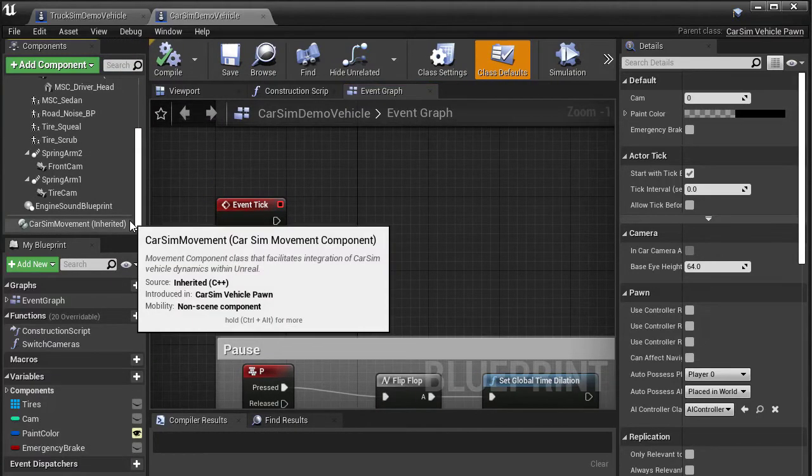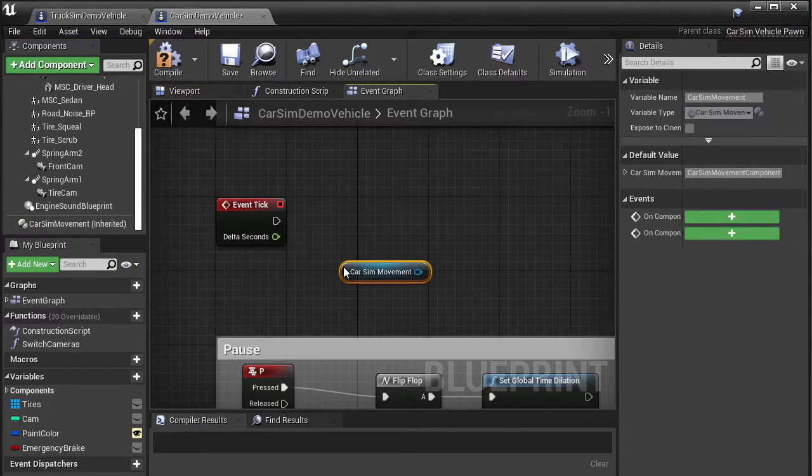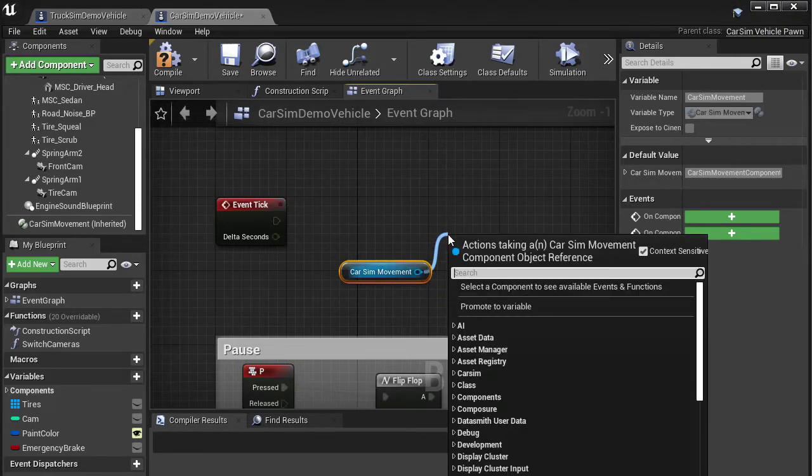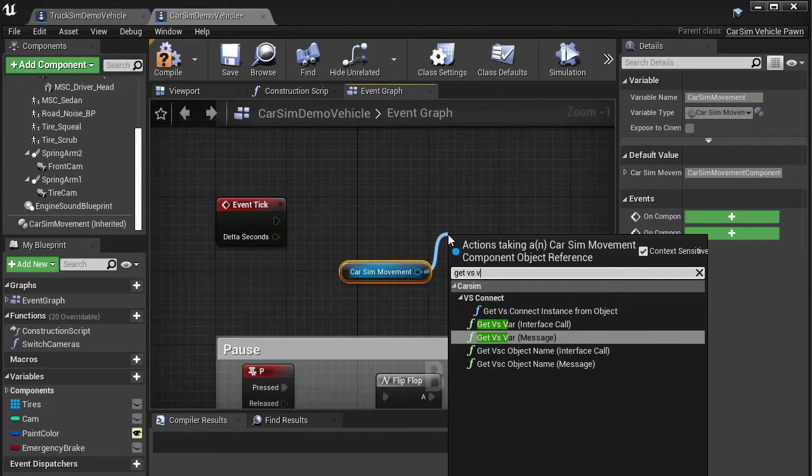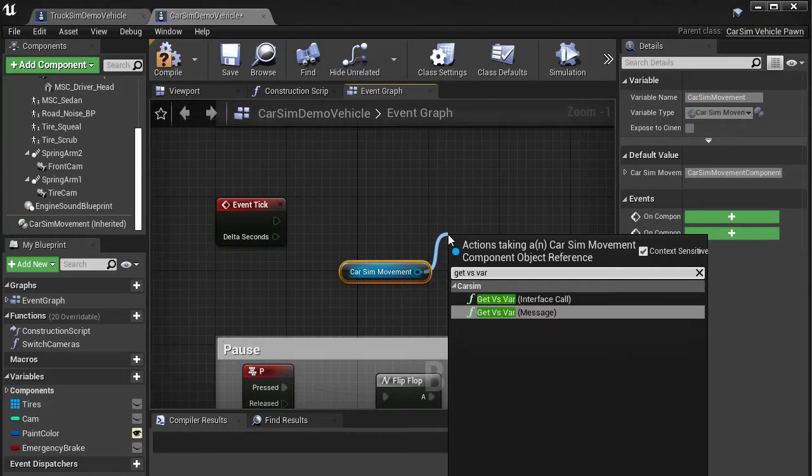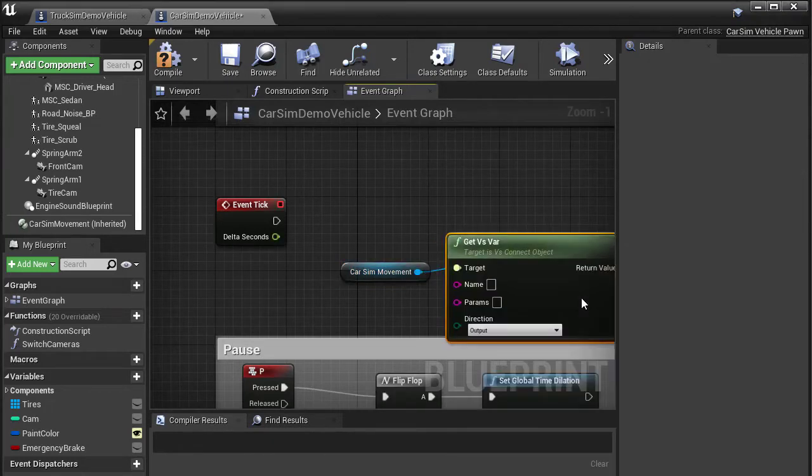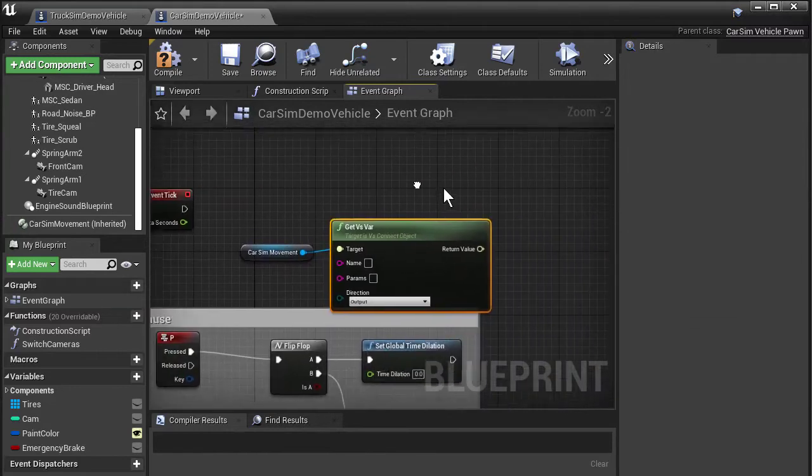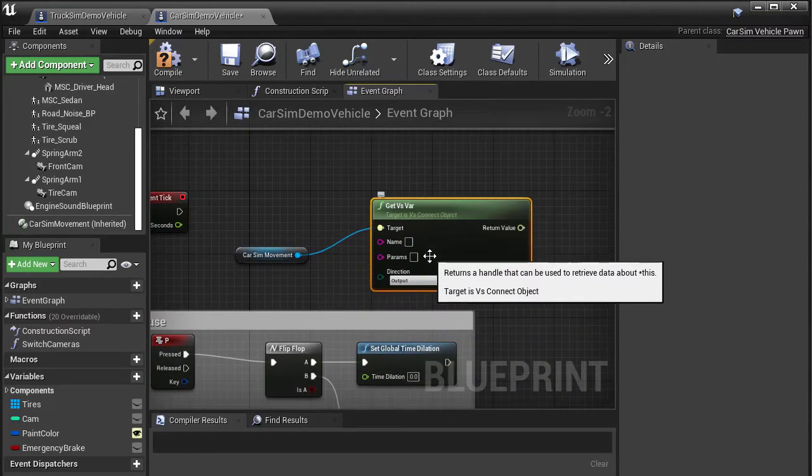We want to interrogate the model, so drag the CarSim movement component out onto the event graph workspace. Dragging a pin from the movement component will bring up a list of actions you can perform using this object. Type getvsvar and select the interface call of that name from the list. We're interested in the variable axg_s1, so type that into the name field.